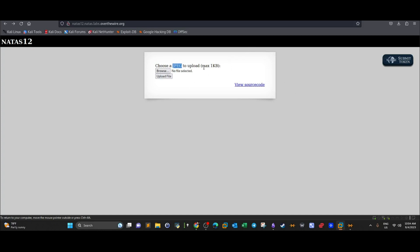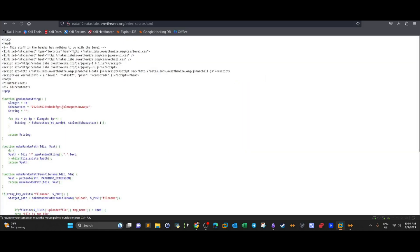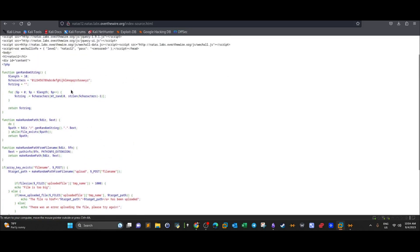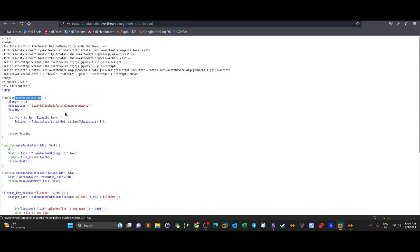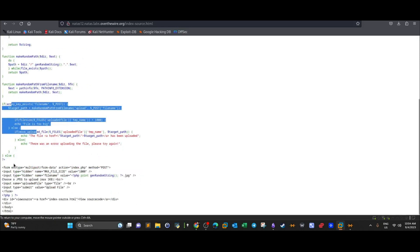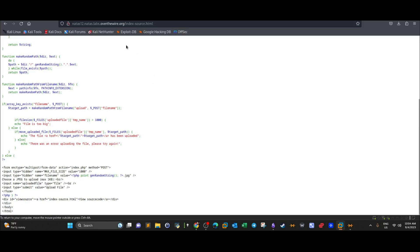Let's take a look at the source code. Since the source code is provided, we have the luxury to inspect how it works and save ourselves the time of black box testing. Looking at the PHP code, we can highlight several functions: get_random_string, make_random_path, make_random_path_from_file_name, an if statement, and lastly a form that controls the upload process.